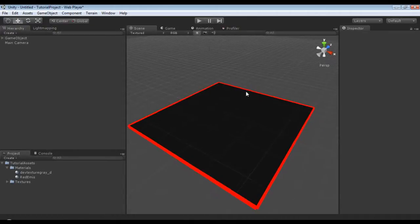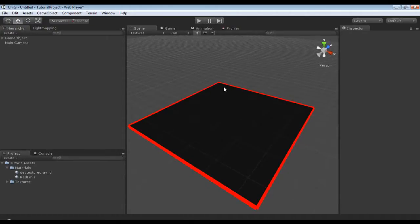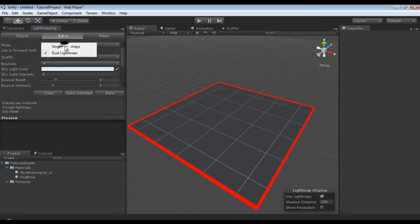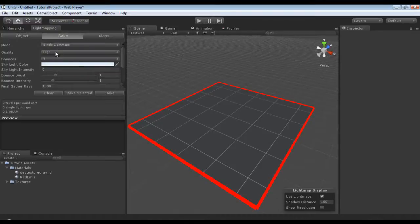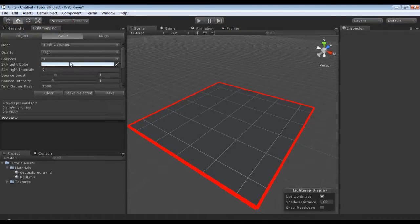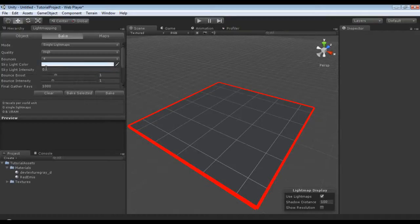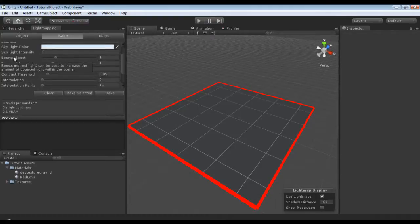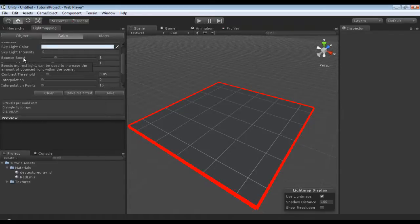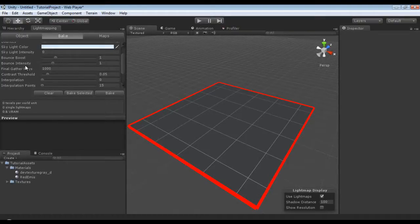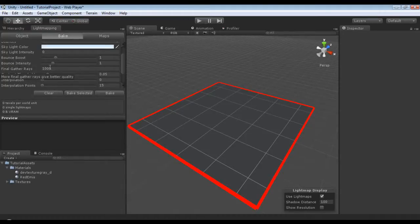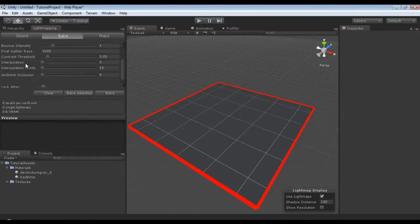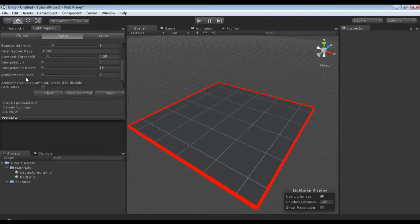As you can see right now, if we turn on our preview inside of our scene viewport, it's unlit and doesn't really look all that great. Now let's get to the fun part. We're going to set it to single light maps. The light mapper quality at high, number of light bounces to 4. You can adjust the sky color and intensity. You can adjust the bounce boost, which increases the amount of bounce light within the scene. If you increase the number of gather rays, it will increase the quality but also greatly increase the render time.